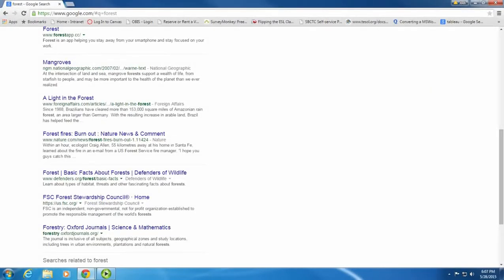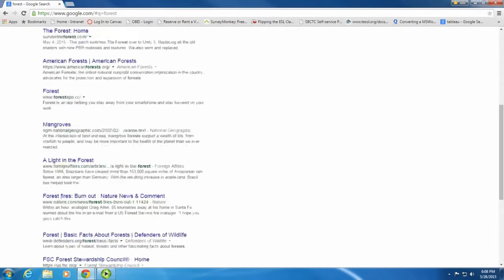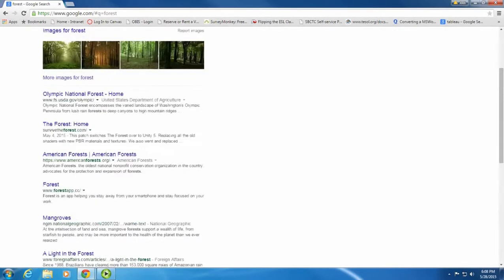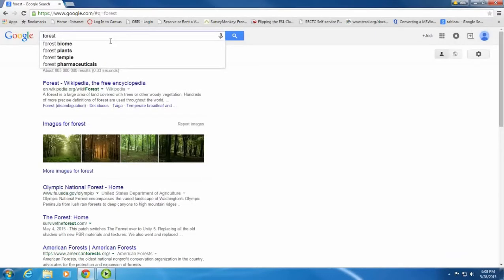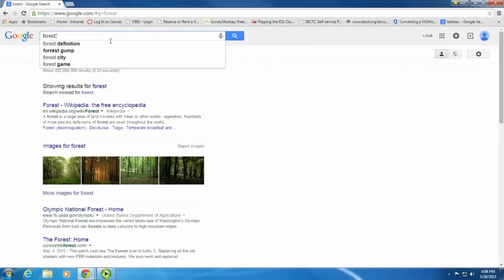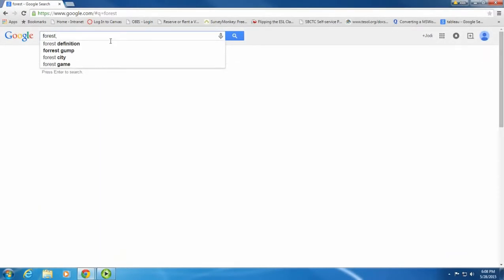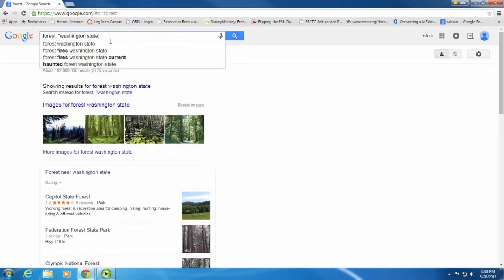This search didn't turn up what I wanted. I want to know about forests in Washington State. So now I'll hit comma and type in Washington State, then hit enter.